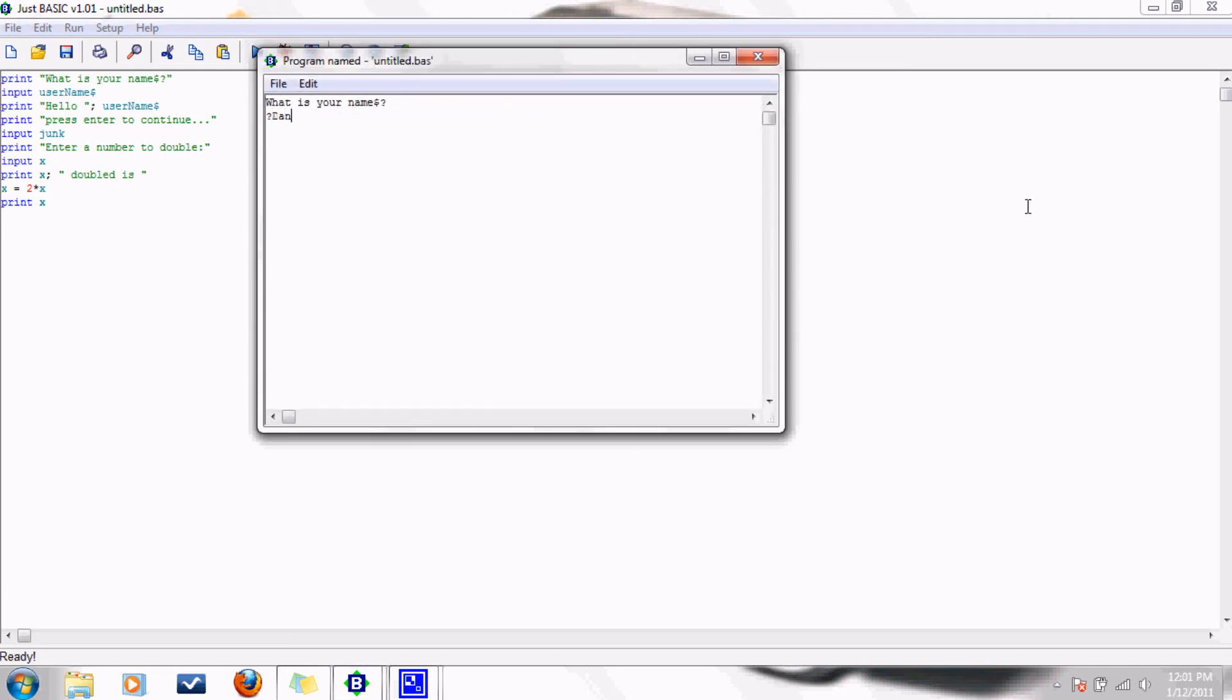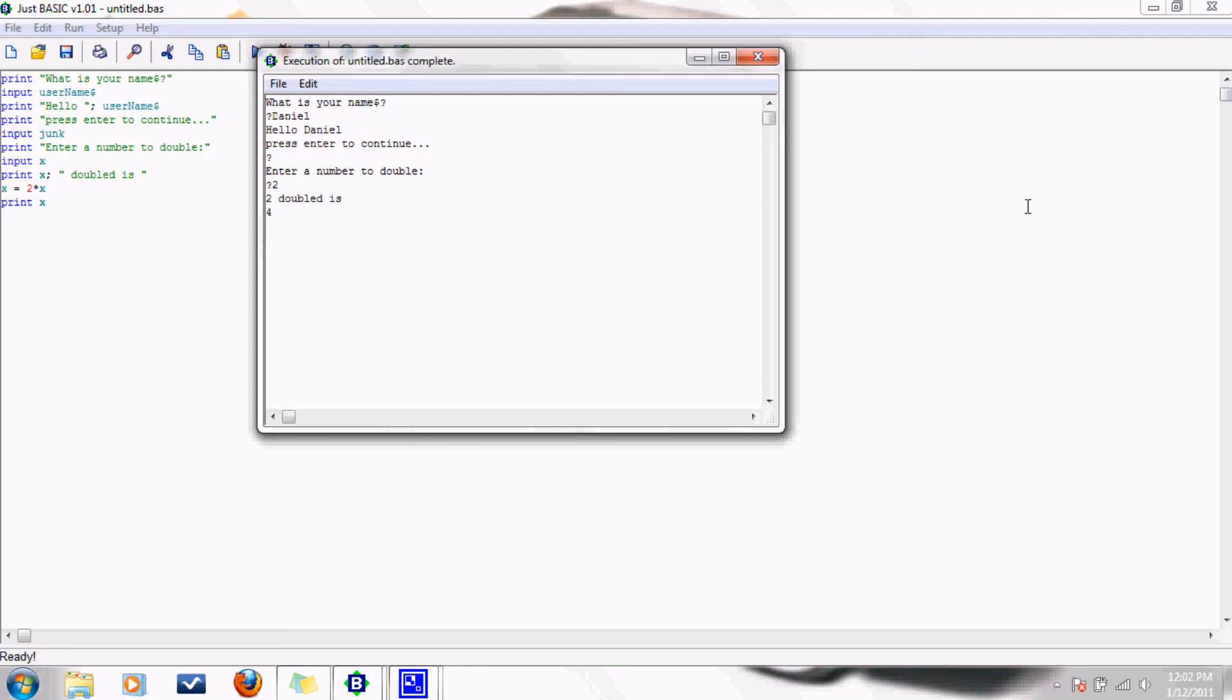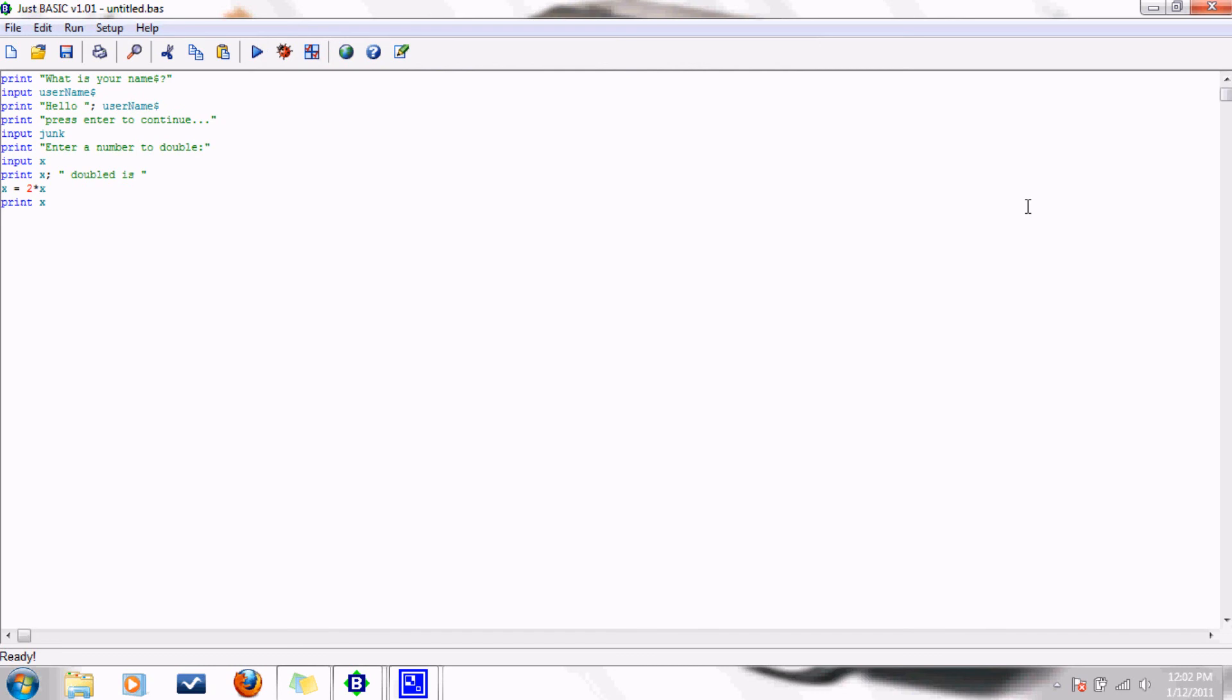My name is Daniel. Hello, Daniel. Enter a number 2 double. How about 2? 2 doubled is 4. Ta-da!